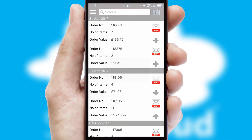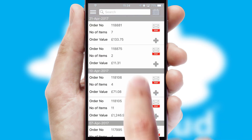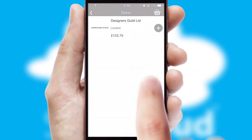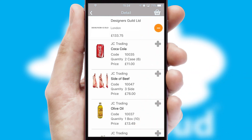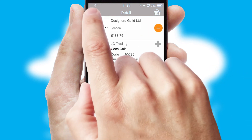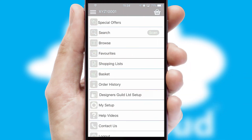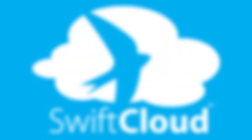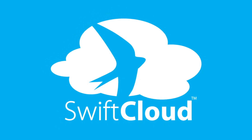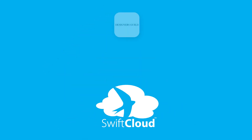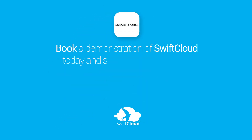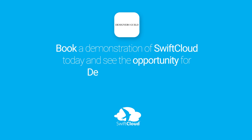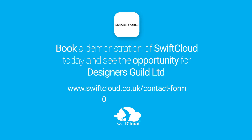A full and complete order history is available in the app and for time-saving purposes, you can even reorder from previous ones. SwiftCloud is a proven platform used by companies with a turnover of 1 billion and can be live for your business in 6 to 10 weeks. So book a demonstration of SwiftCloud today and see the opportunity for your business.